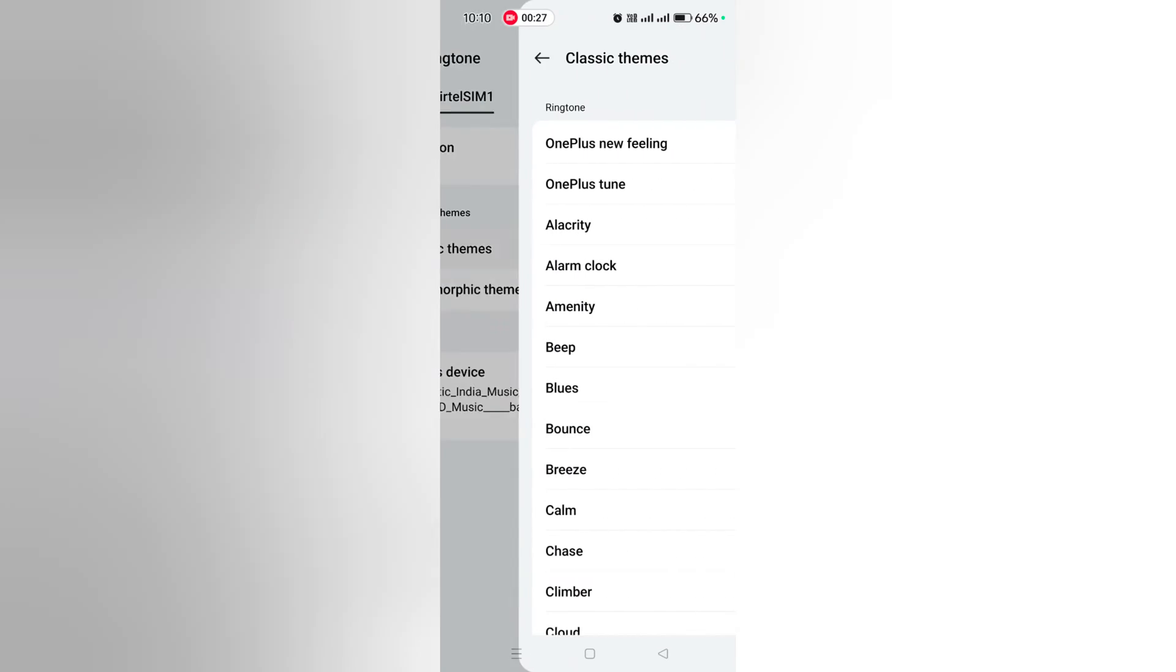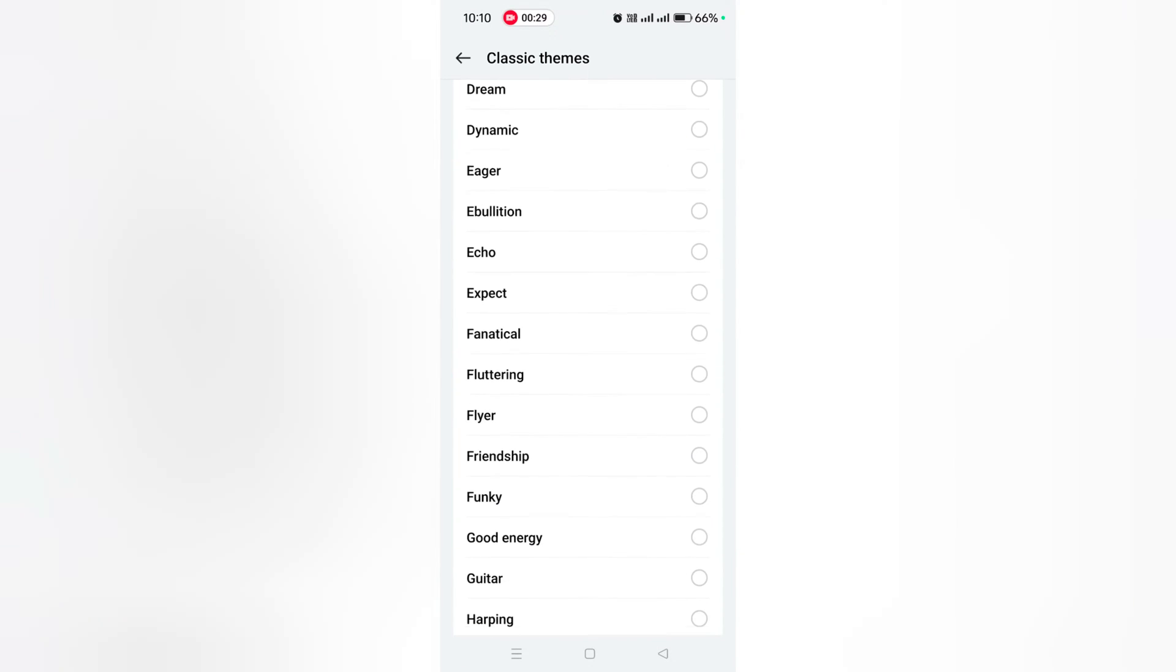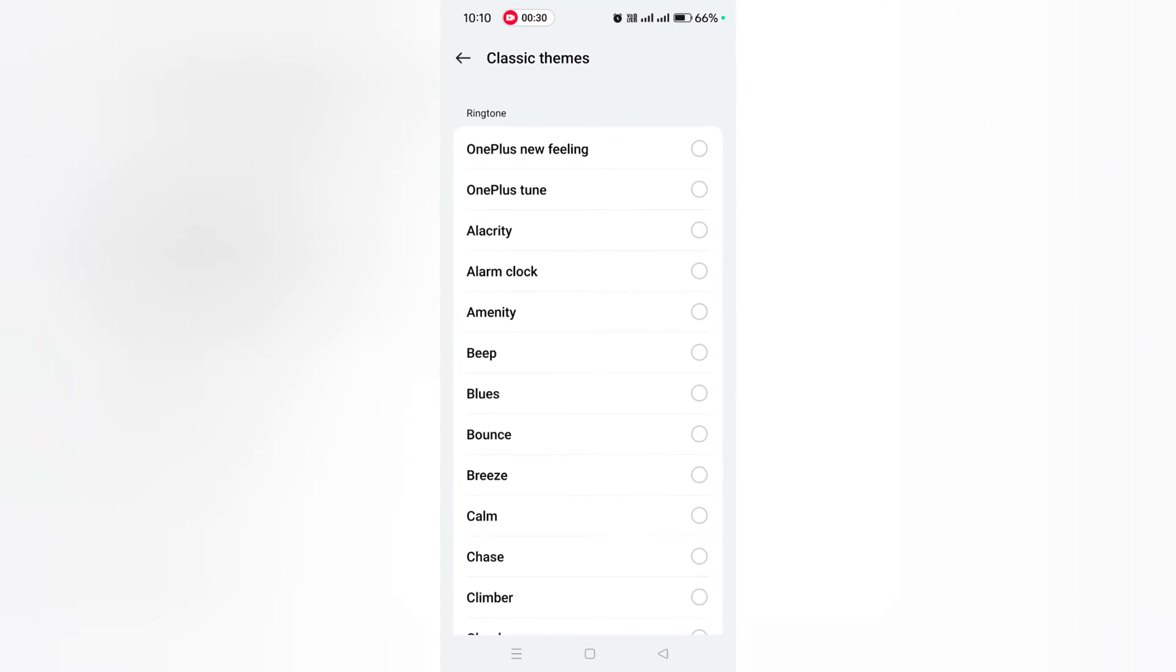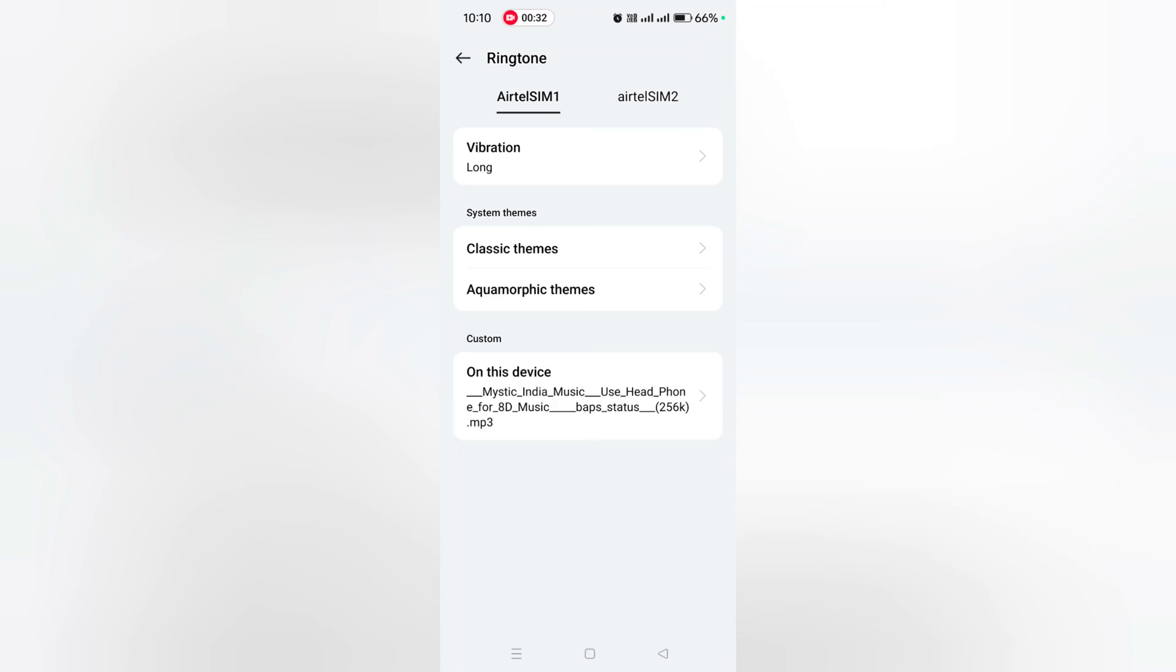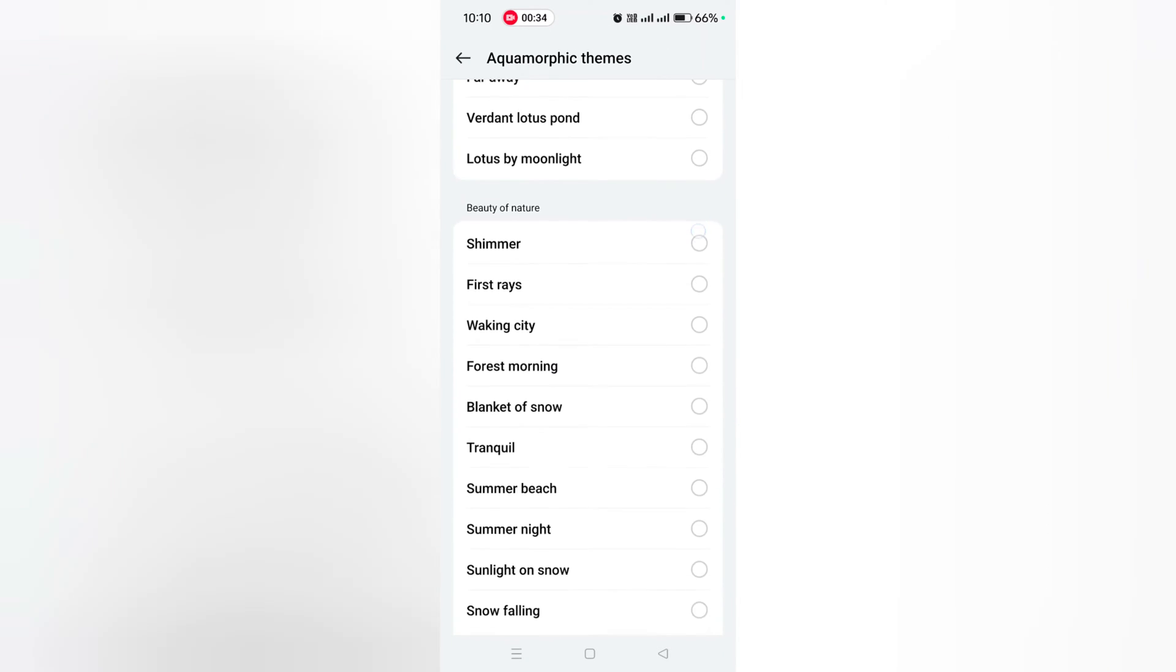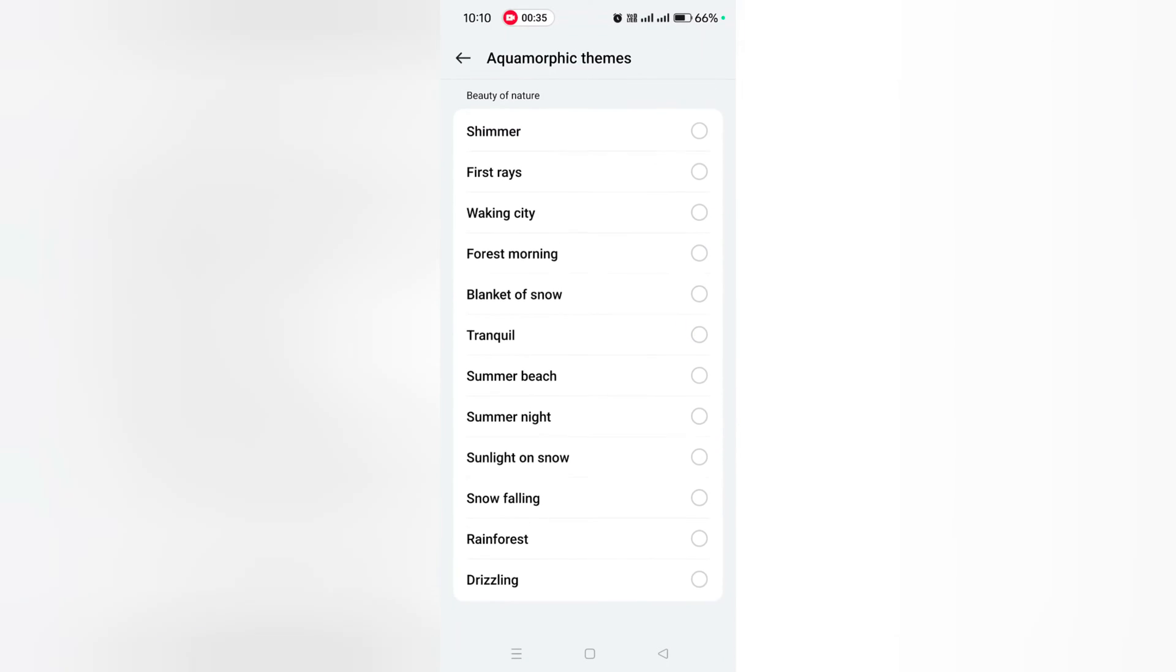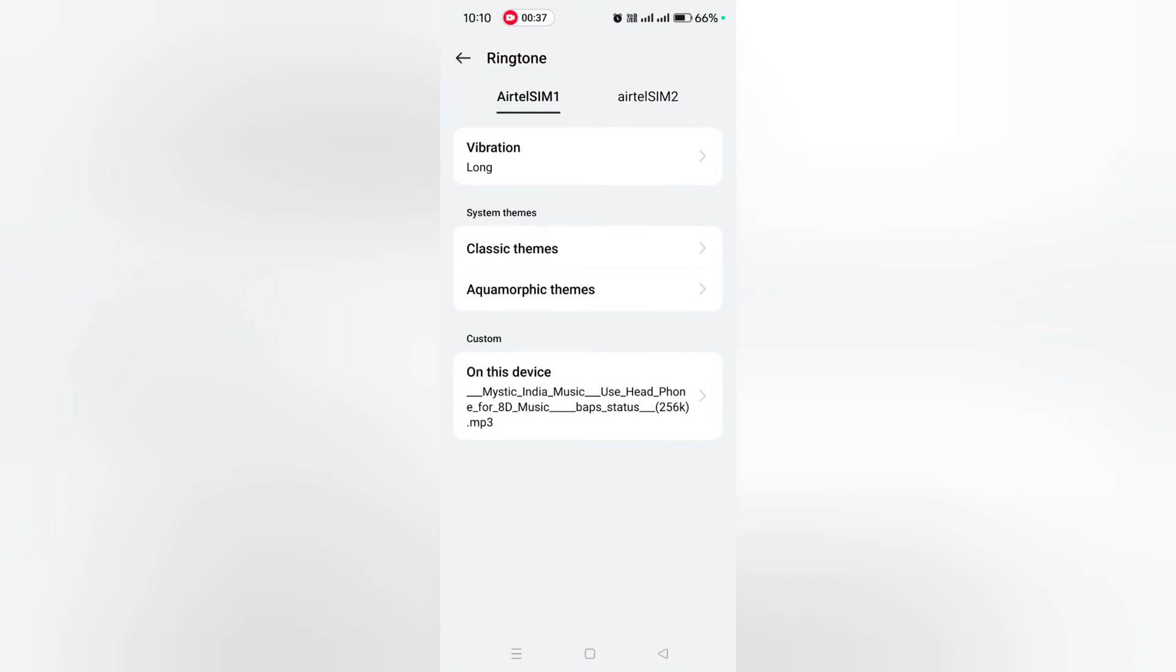Tap on Classic Theme. Here you can choose by default available ringtone on OnePlus device. Aquamorphic themes - you can see different available themes. If you want to set custom ringtone from downloaded song as a ringtone...